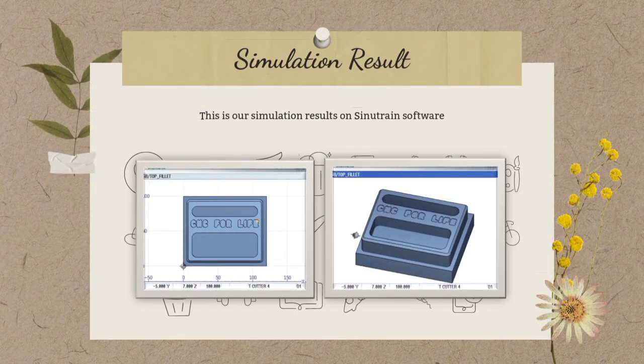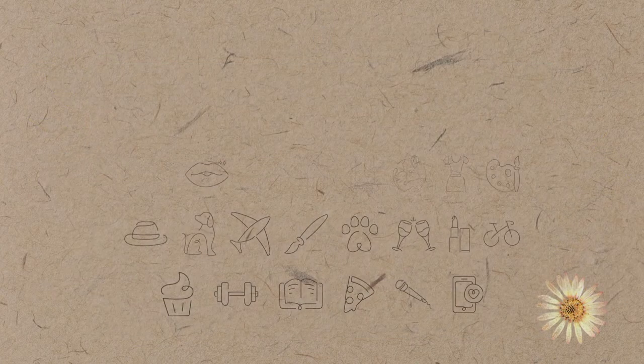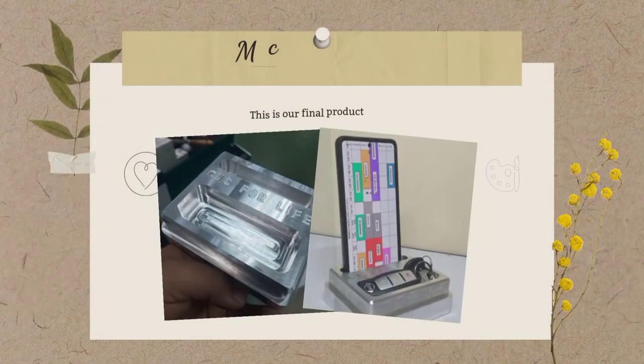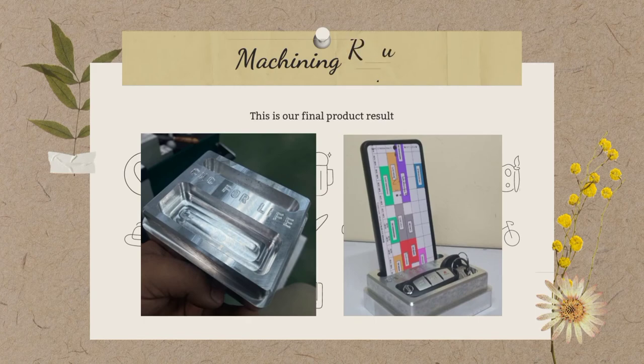This is our simulation result on SinoTrain software. This is our final product result.